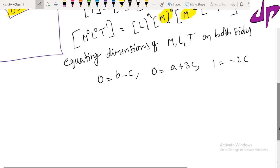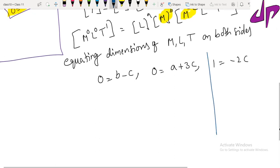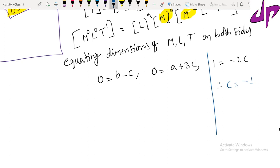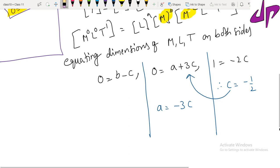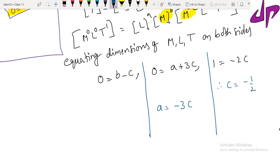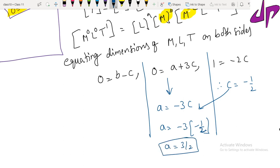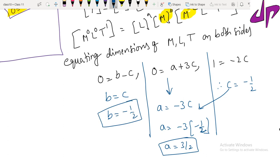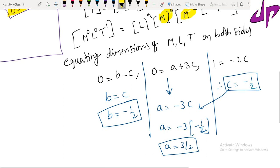Solving these equations one by one: from T equation, 1 equals minus 2c, so c equals minus 1 by 2. Substituting into the L equation: a equals minus 3c equals minus 3 times minus 1 by 2, so a equals 3 by 2. From the M equation, b equals c, so b equals minus 1 by 2.